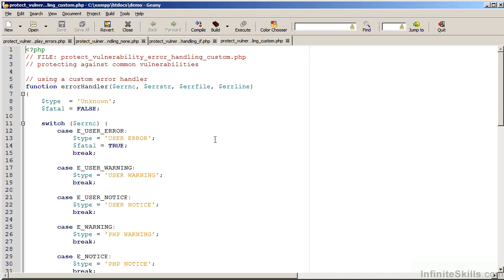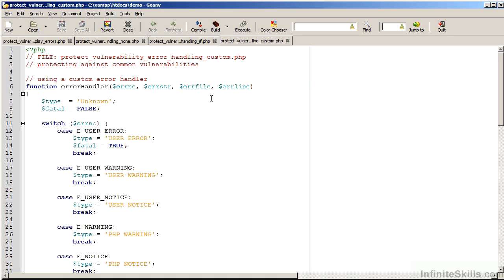Let's have a look at another possible technique. In this case, the file name is ProtectVulnerabilityErrorHandlingCustom.php. What we've done is to define a custom error handler. Notice the default arguments, which are supplied automatically by PHP in the case of an error. We have the error number, the error string, the error file, and the error line.